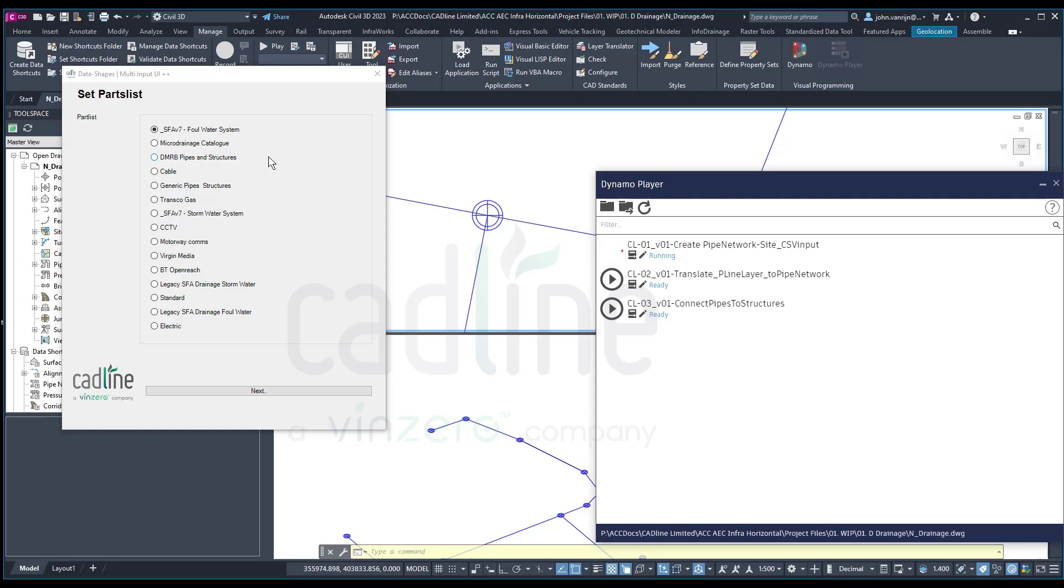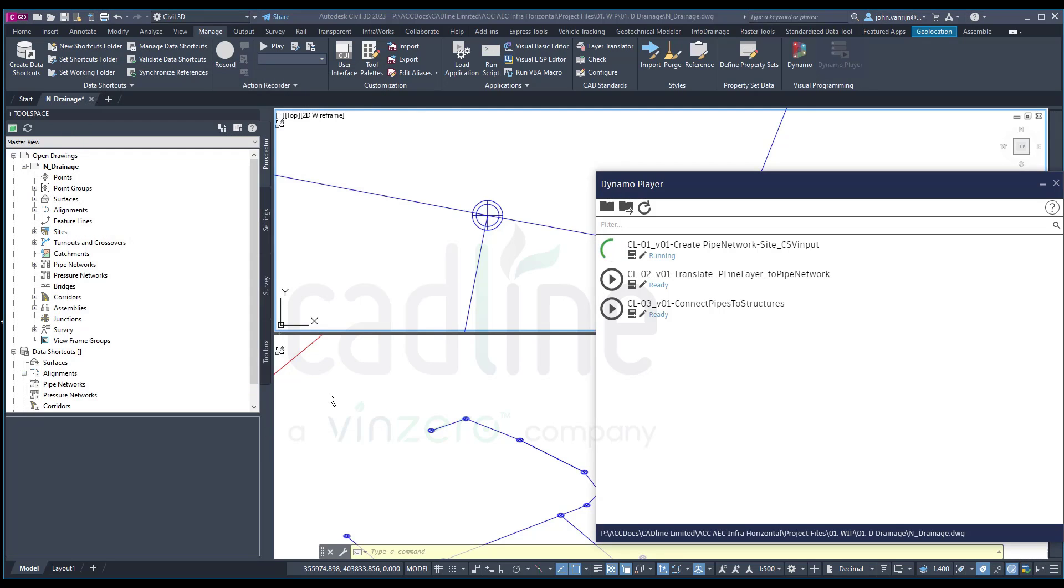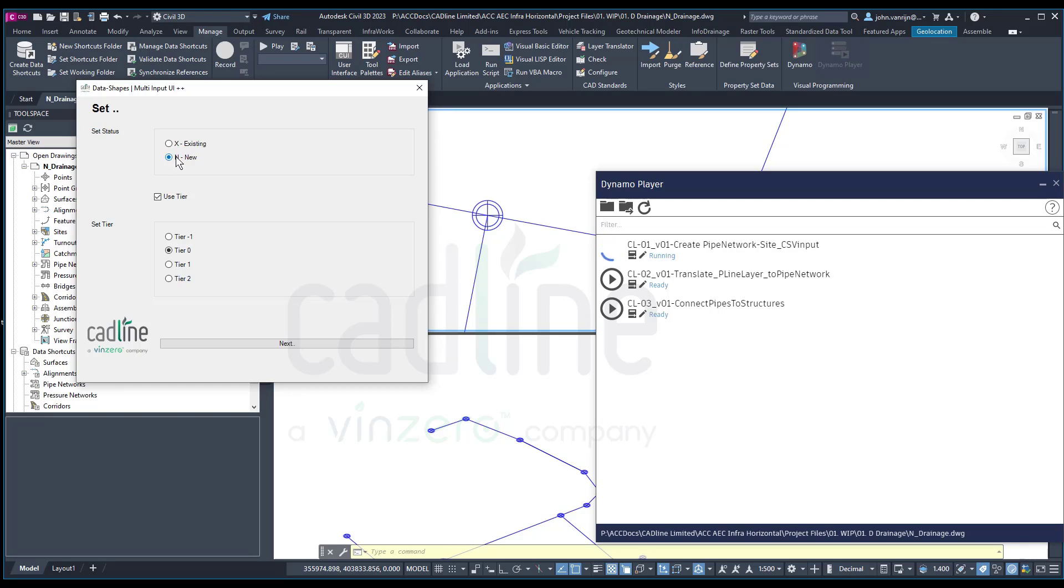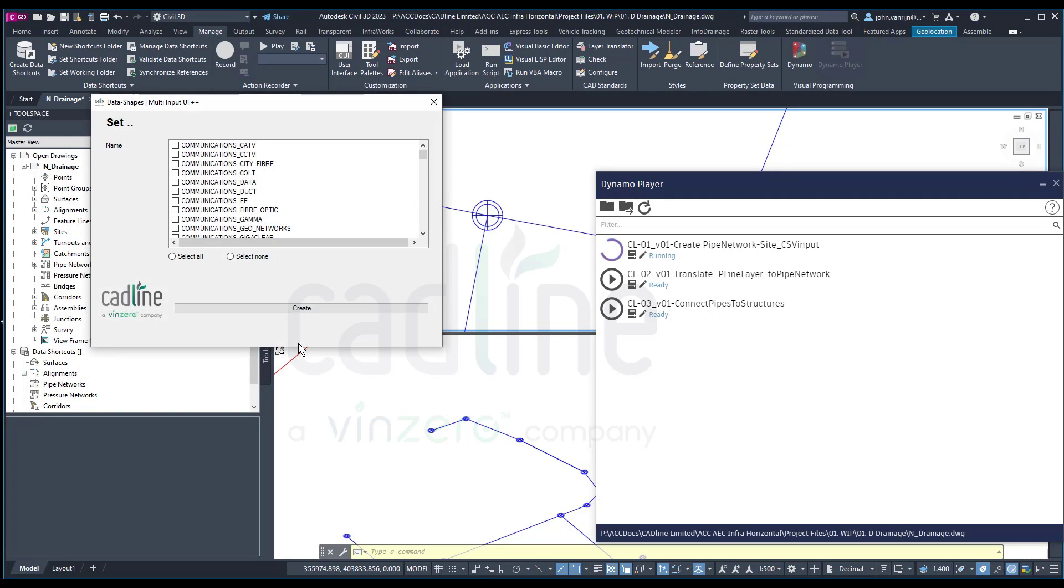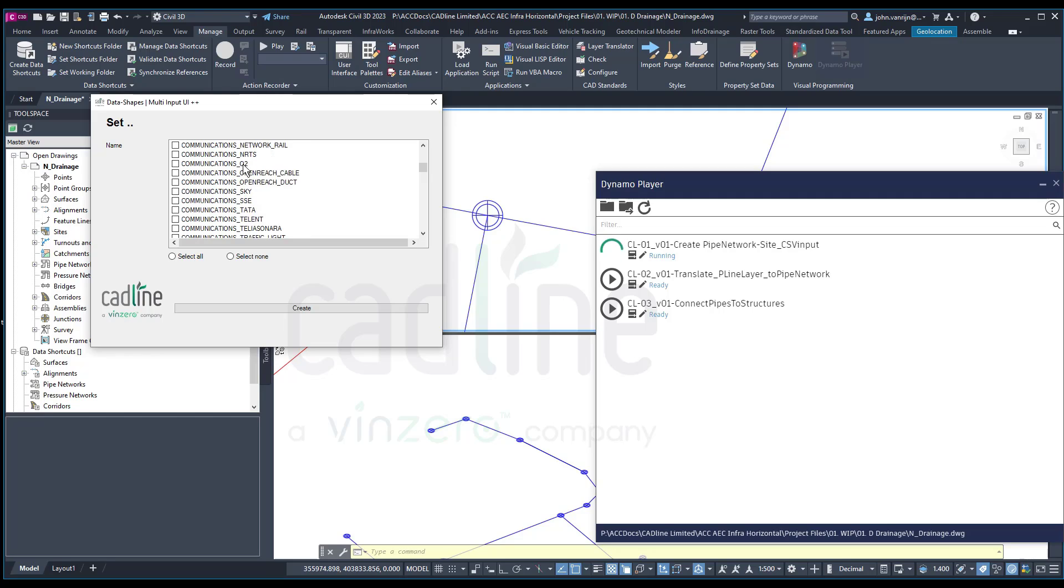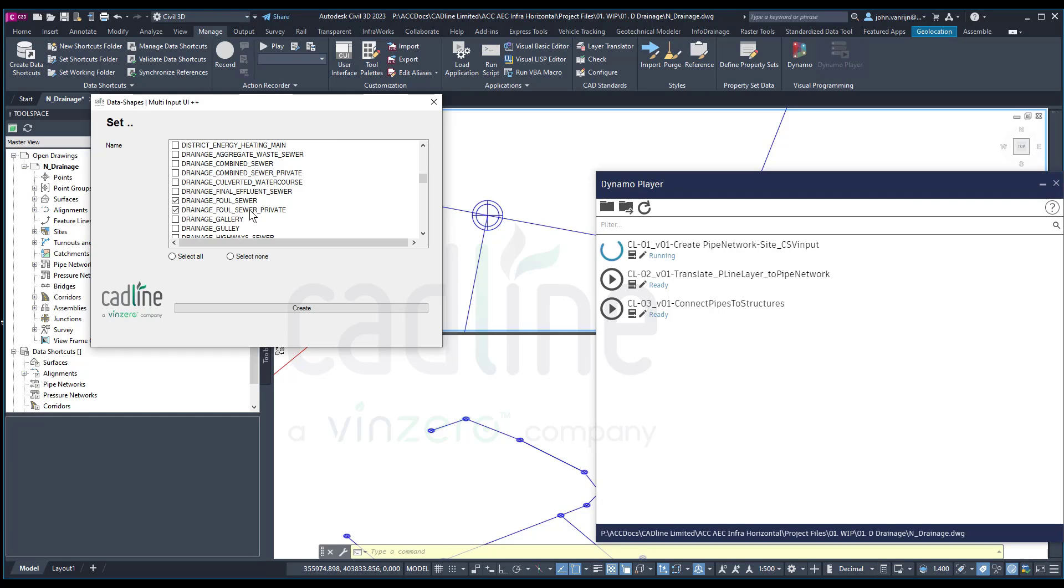This tool is the first step, select your parts list. So I'm going to go for foul water. And that will be an existing element and will be on the tier 0. I'm going to select my layers. Not set, but select. So I'm going to go for drainage, foul sewer, and maybe I will have foul sewer private.